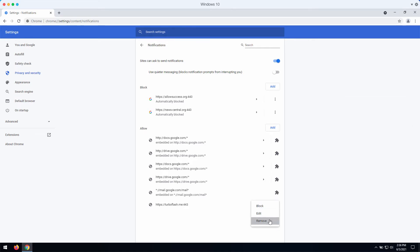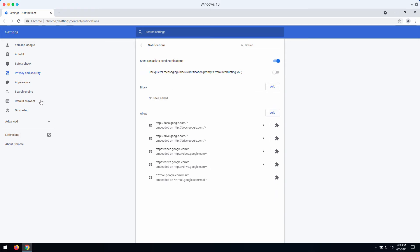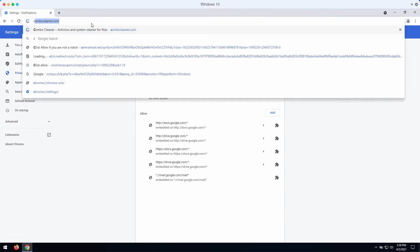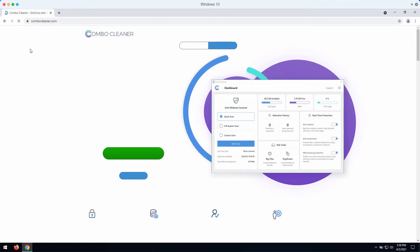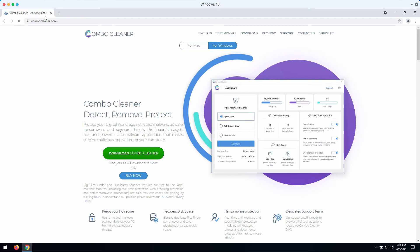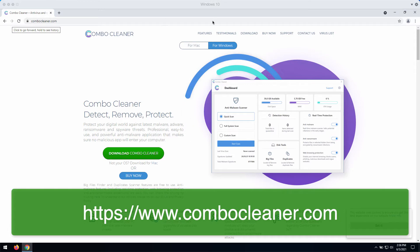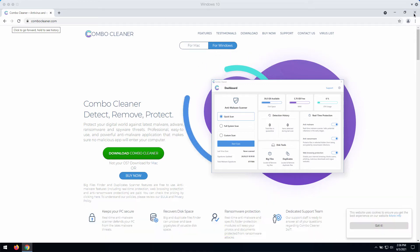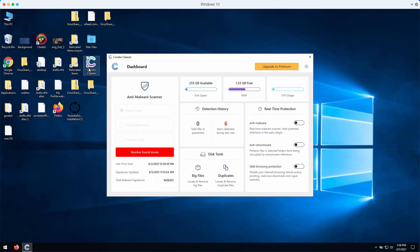After all the malicious websites are deleted from the allow section, the problem should be fixed. I also recommend that you additionally inspect your computer with ComboCleaner by going to the page ComboCleaner.com, downloading the software and then scanning your system with this tool to make sure it is free of any other infections.